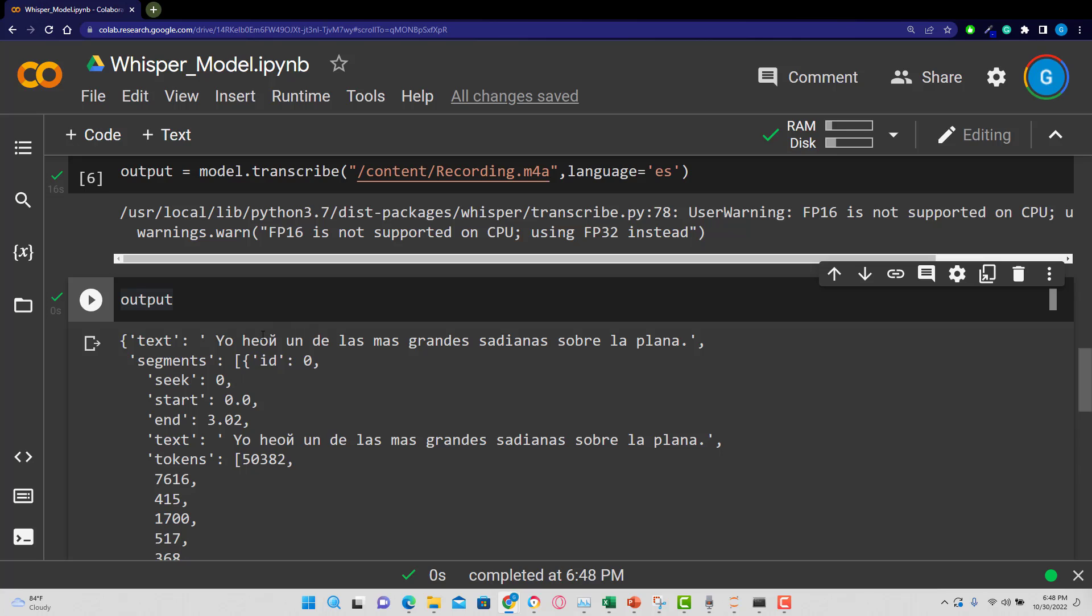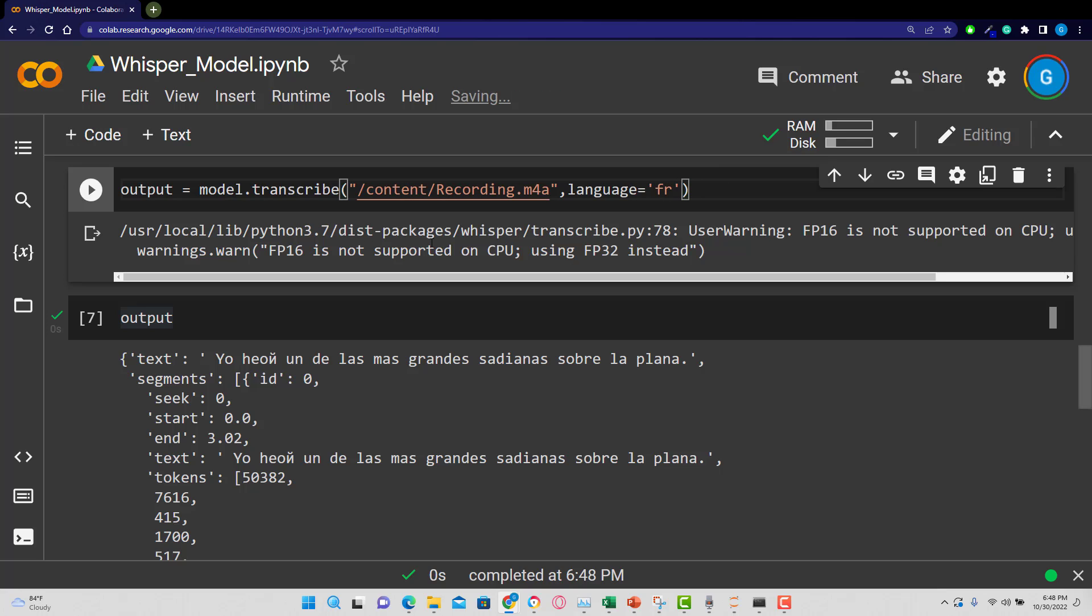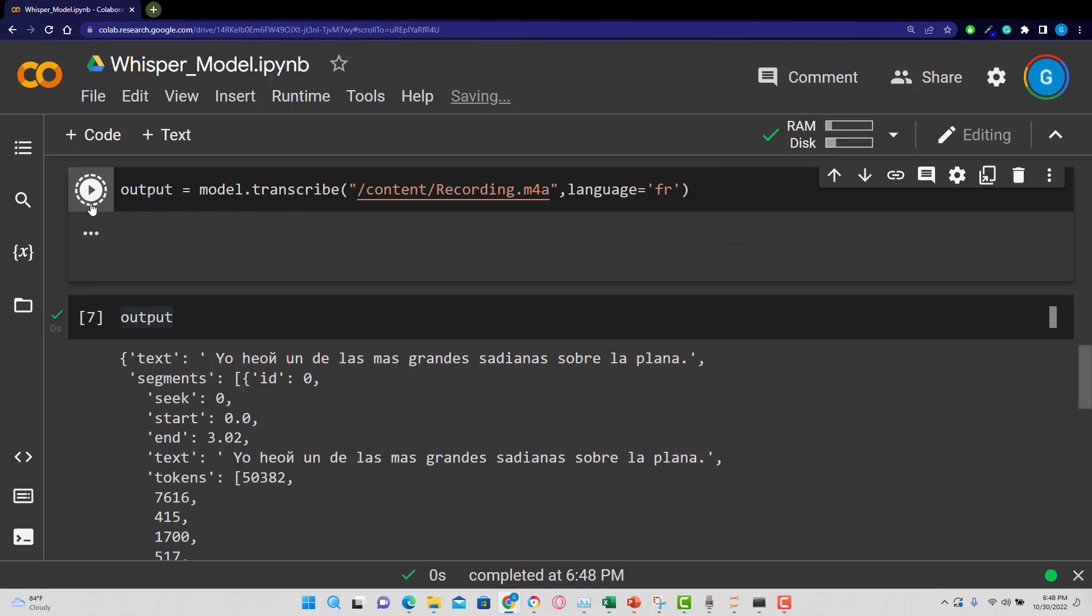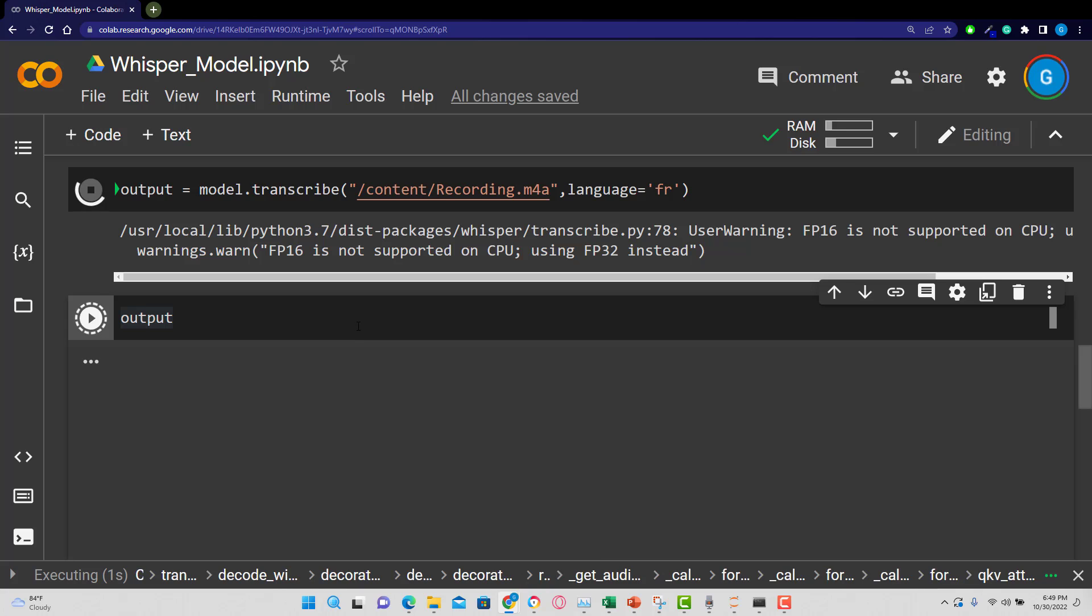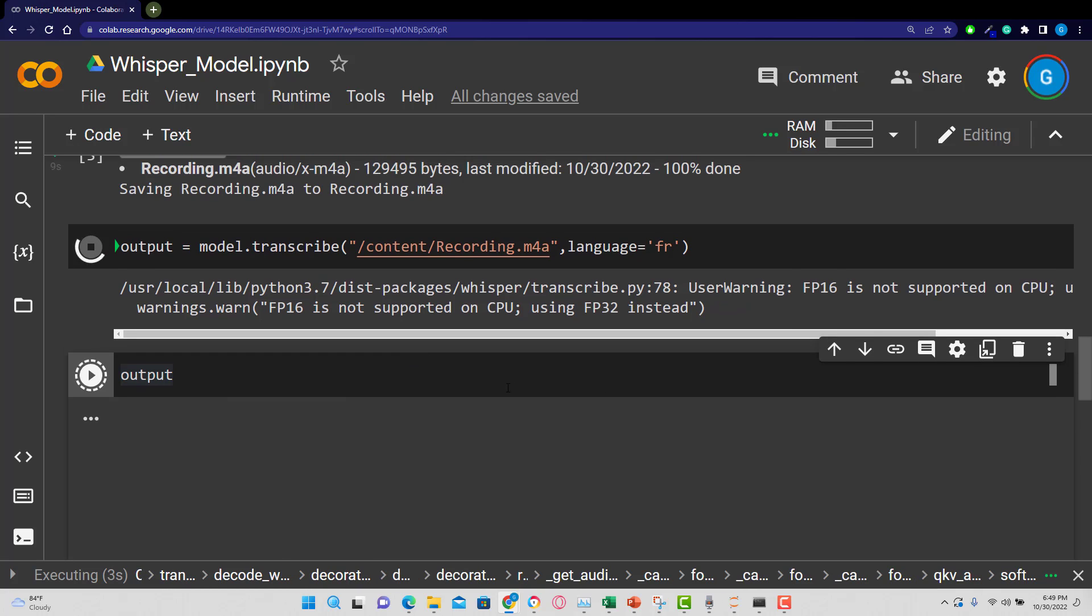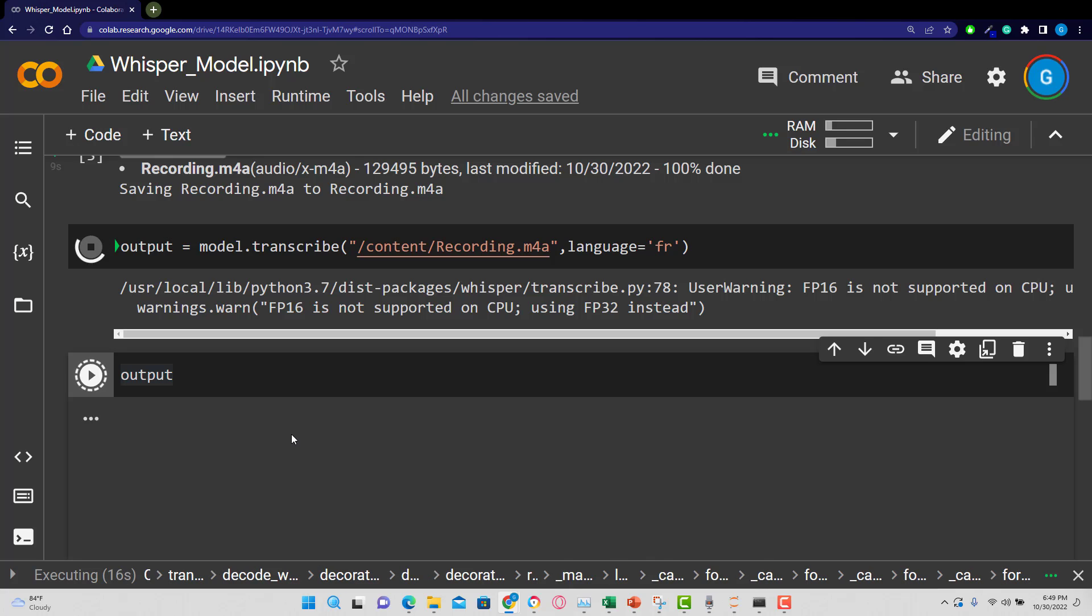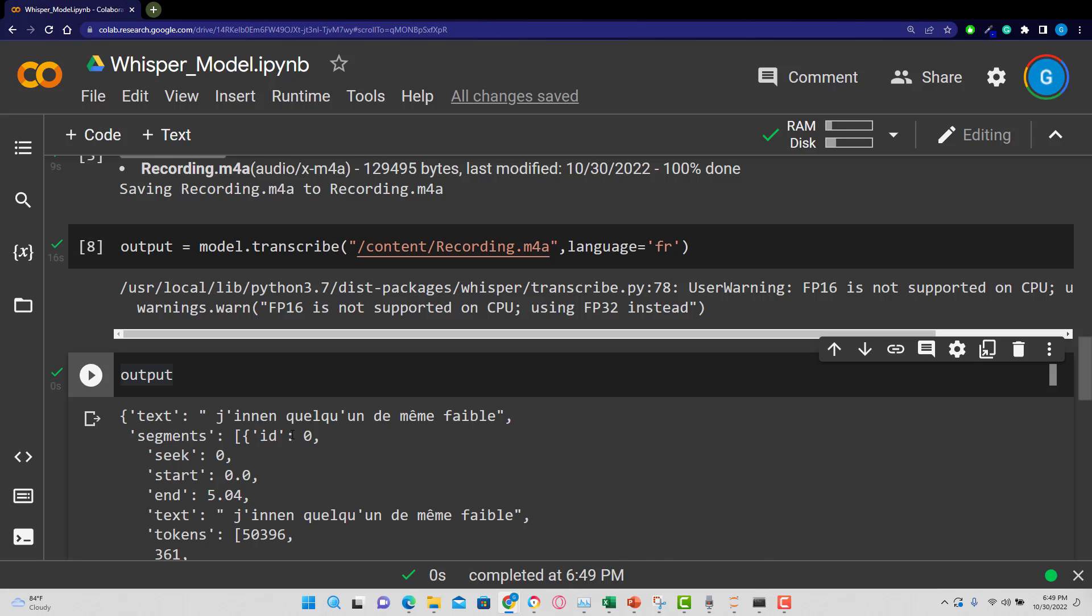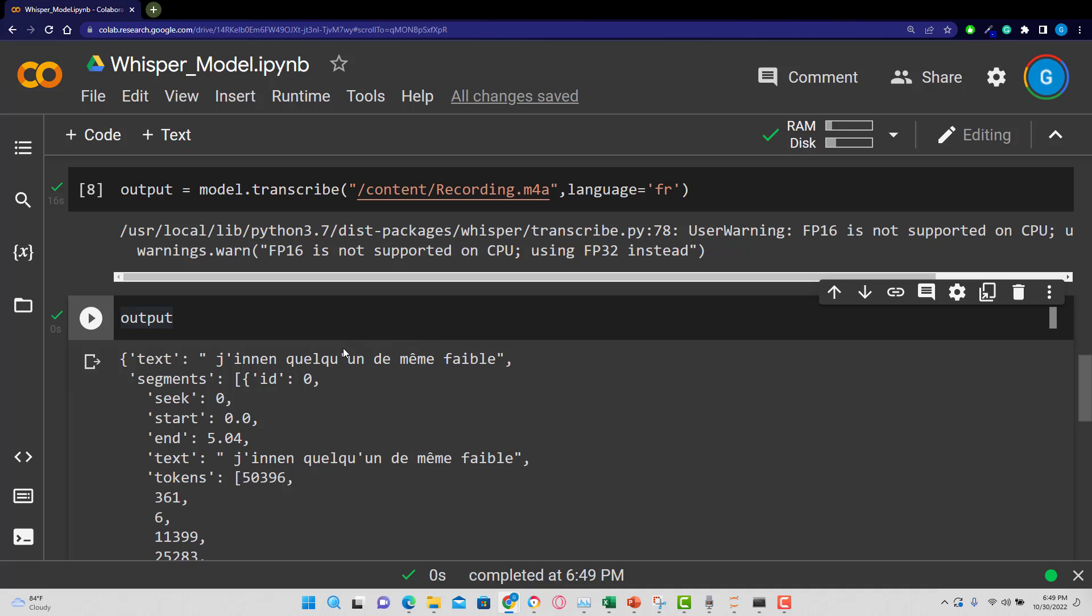And now you can see we have our different language there. We can also change that to another language. So maybe let's change that to French, maybe FR. So I'm going to run both of these and see if we get French. And there we go.